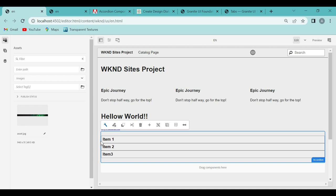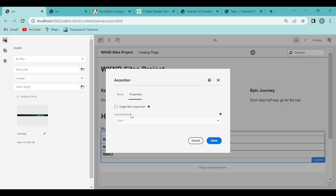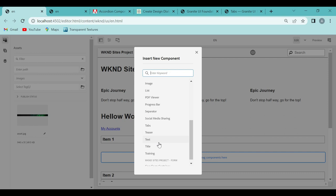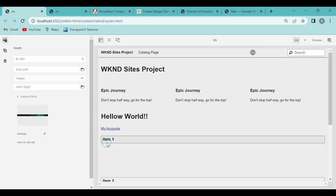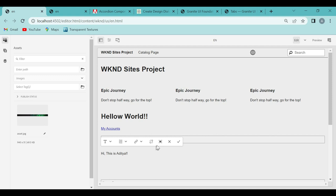If we want to add content inside item 1, I'll click on the configure button and open the dialog box, go to properties, check single item expansion, select the expanded item, and click done. Then item 1 will expand. I'll select the layout container and add a text component, then edit that text component and add some text: 'Hi, this is Aditya.' Then I'll save this.